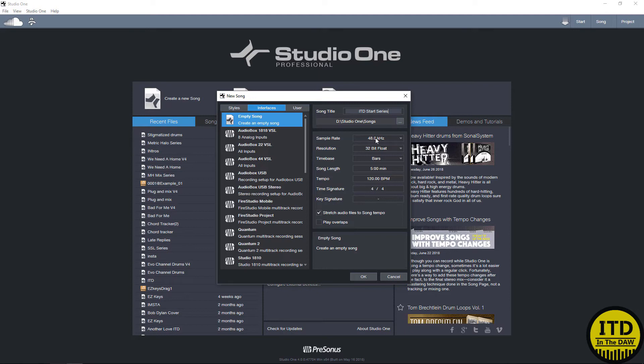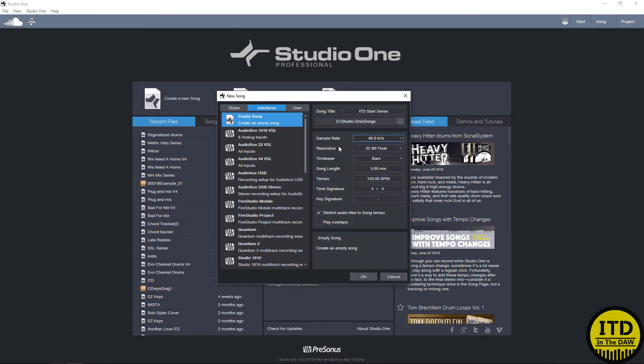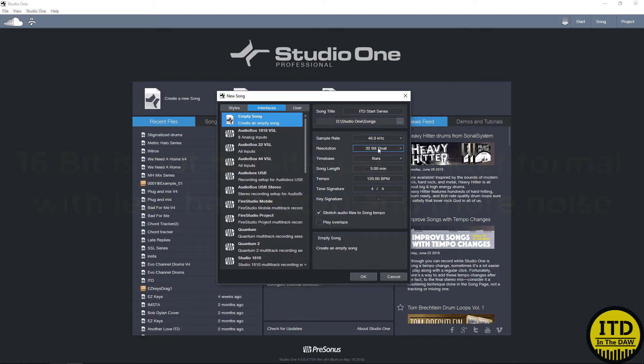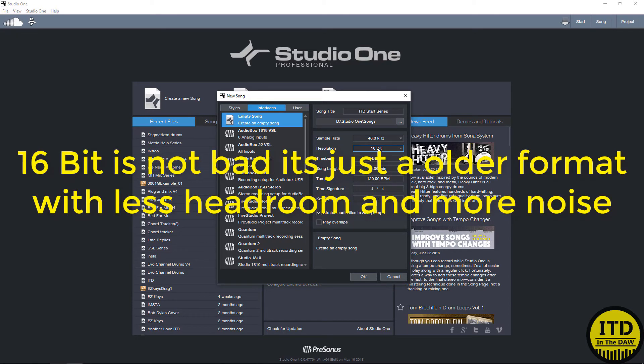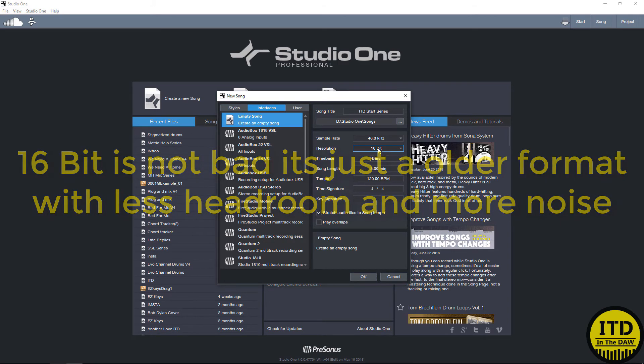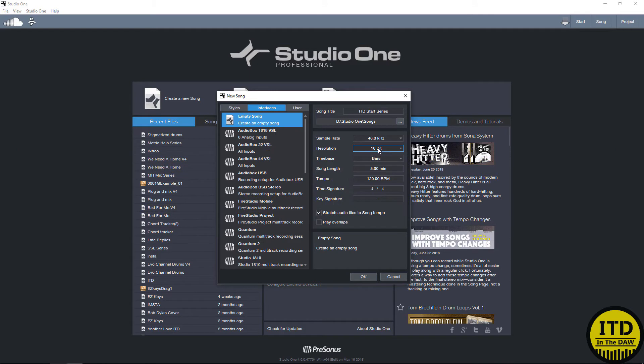We select the sample rate. This pretty much supports all sample rates. I have all my sessions at 48 just because I do film stuff sometimes and all film is done at 48. We select the bit depth. I highly recommend you stay away from 16 bit nowadays because it's an older format. It has less headroom and more noise. It's great for when you're releasing a CD and mastering something. But when you're recording, you want to have as little noise and as much headroom as possible.